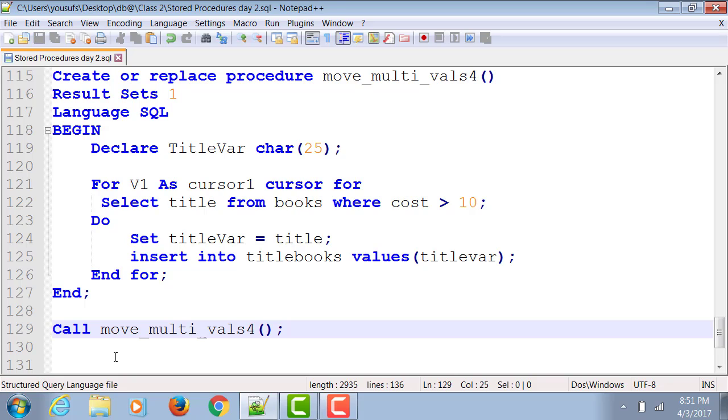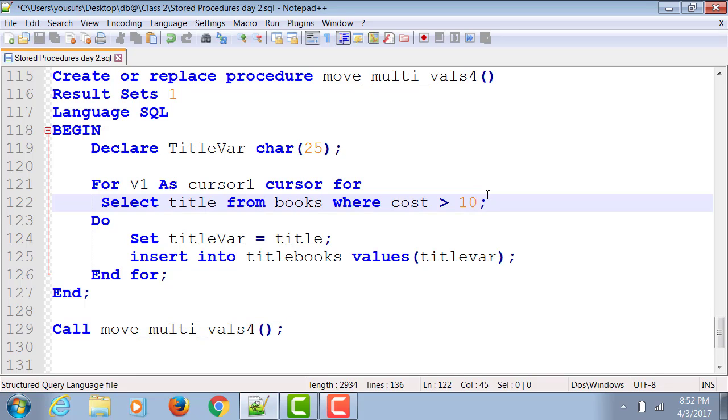And then you call it. Get rid of the semicolon because you want everything to go on in a cycle.